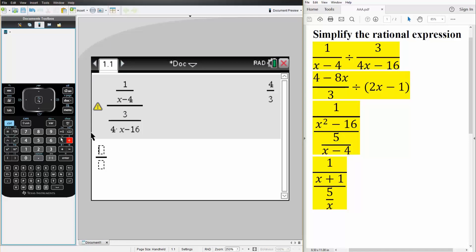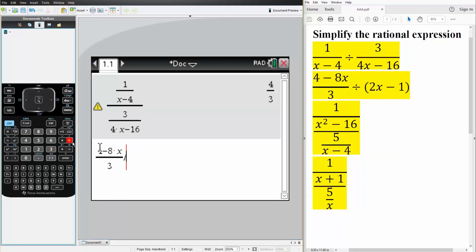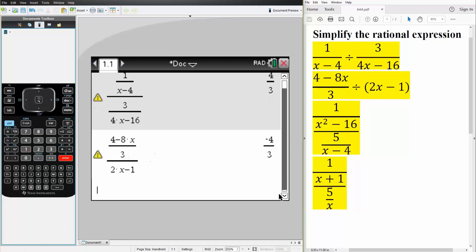Now we'll do the second problem using the exact same method — control division. In the numerator we have four minus eight times x, divided by three. This whole thing is being divided by a parenthesis two times x minus one. Hit enter and the answer is negative four over three.